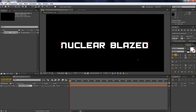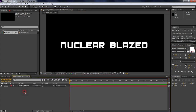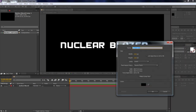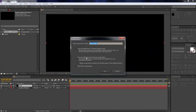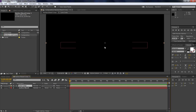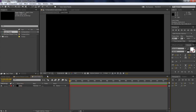Now that we have the text, go ahead and press Ctrl+Y — also Layer > New > Solid — and name this 'Lava'. Then press Ctrl+Shift+C to pre-compose it, choose 'Move All Attributes', and call it 'Lava Comp'. Double-click that to go into the composition.